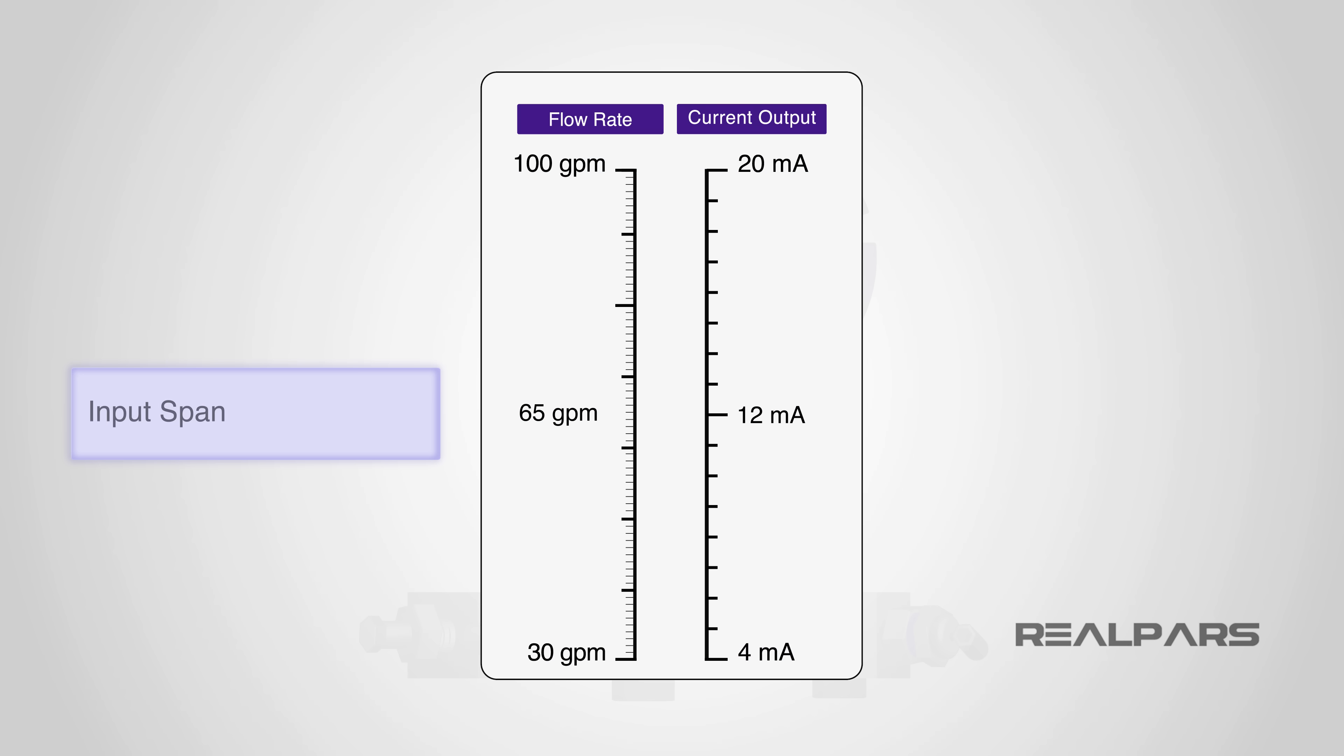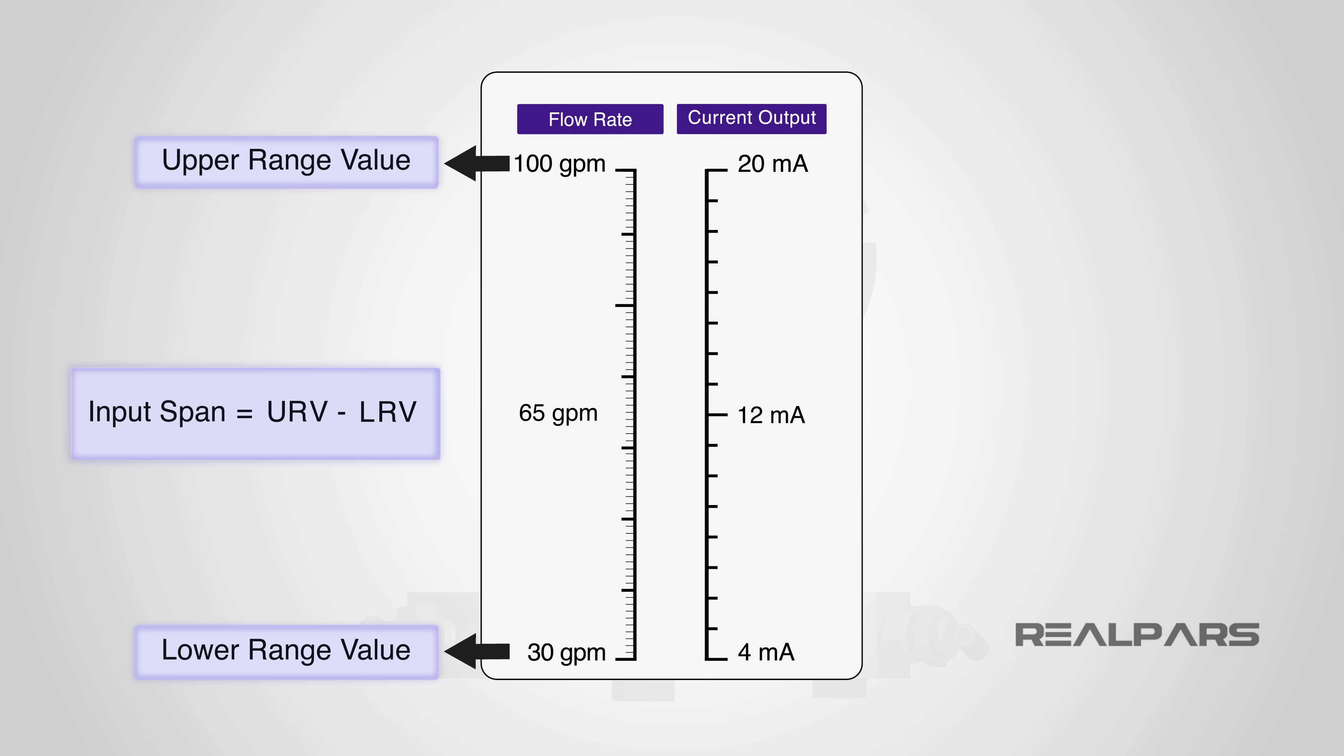The input span of an instrument is simply its lower range value, often referred to as LRV, subtracted from its upper range value, often referred to as URV. For example, the span of the input range of 30 gallons per minute to 100 gallons per minute is 70 gallons per minute.